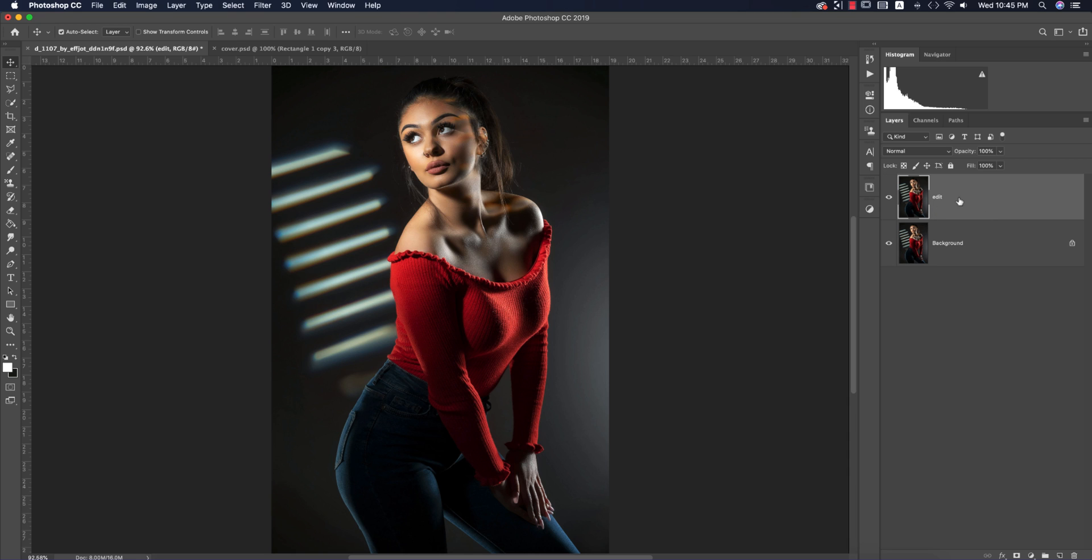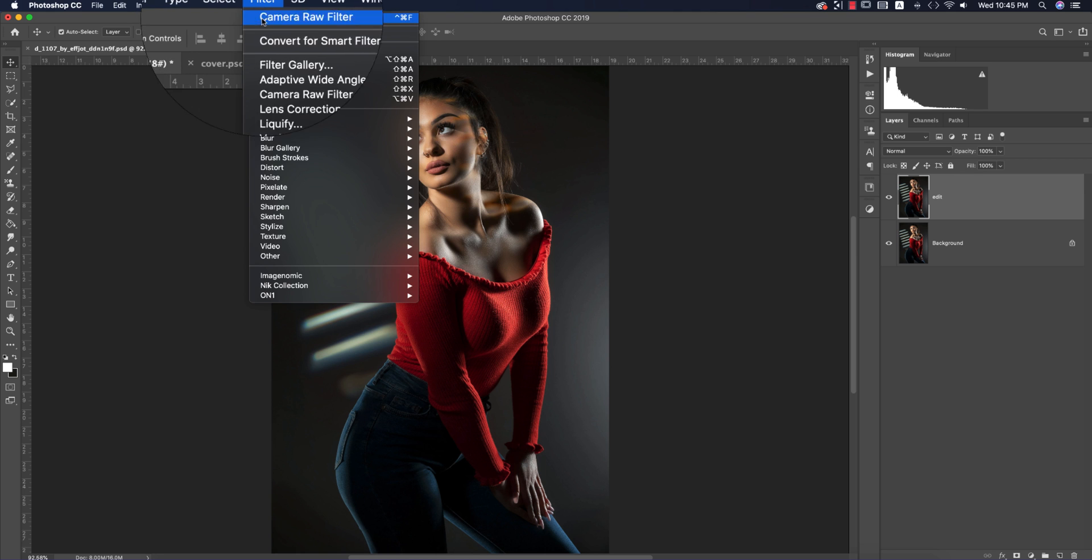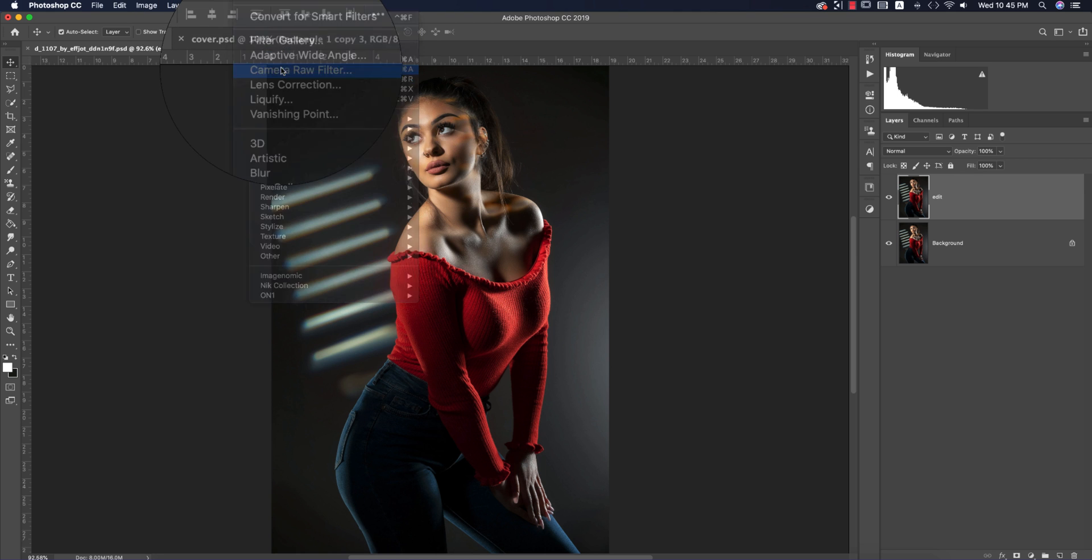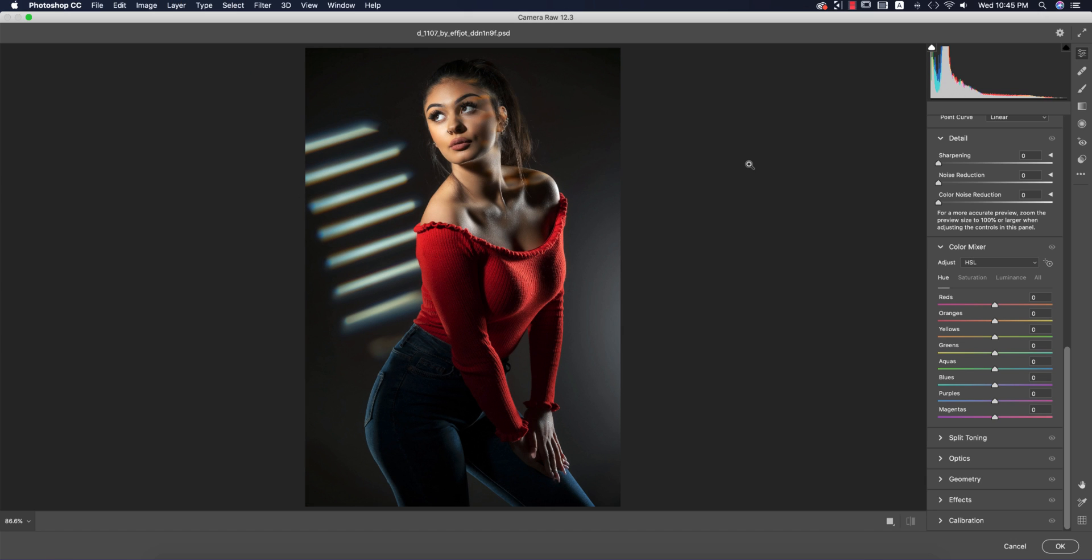After that, go to Filter and Camera Filter. This camera filter is updated to version 12.3. If you want the download link for version 12.3, check my description. It's free of cost—Adobe is giving you this version free with no license key required.